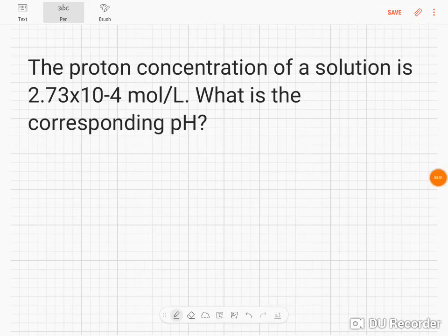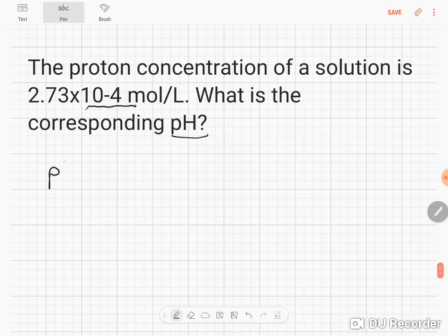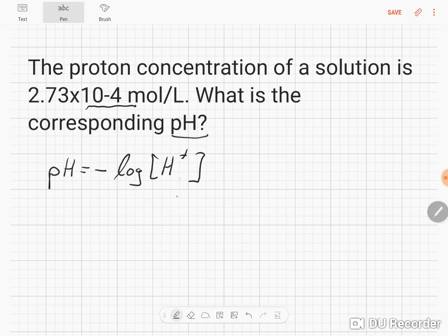In this task we are required to convert a proton concentration, this one here, simply into a pH. We know that the pH equals the negative logarithm of the proton concentration, and we need to make sure that we always give the proton concentration in molar.